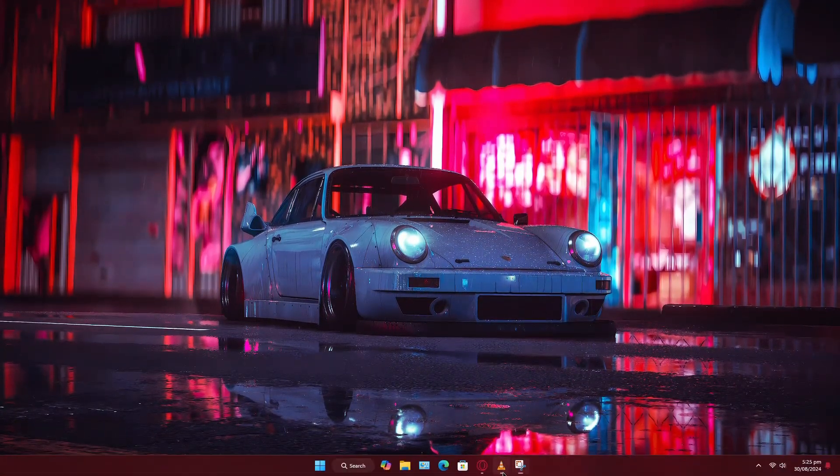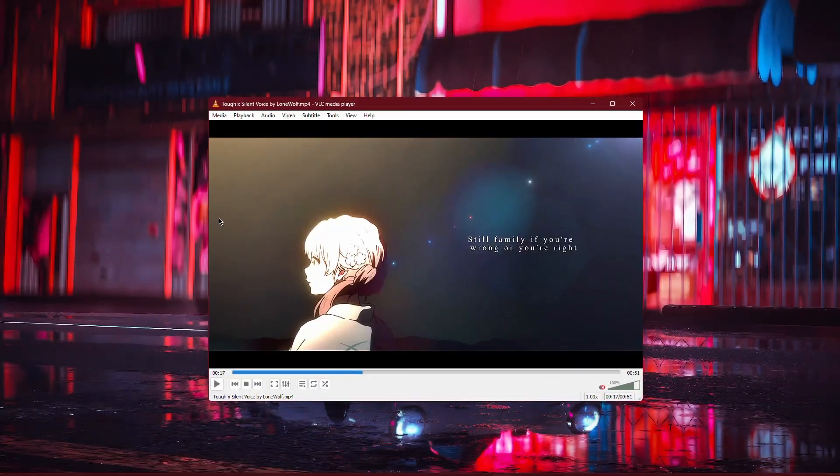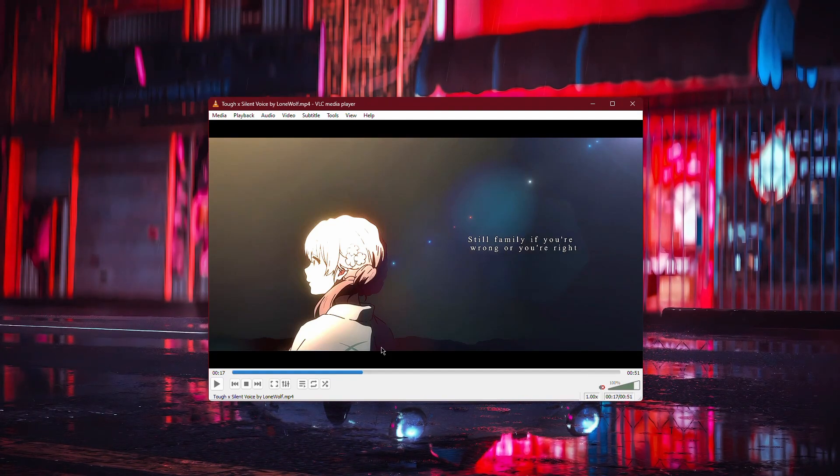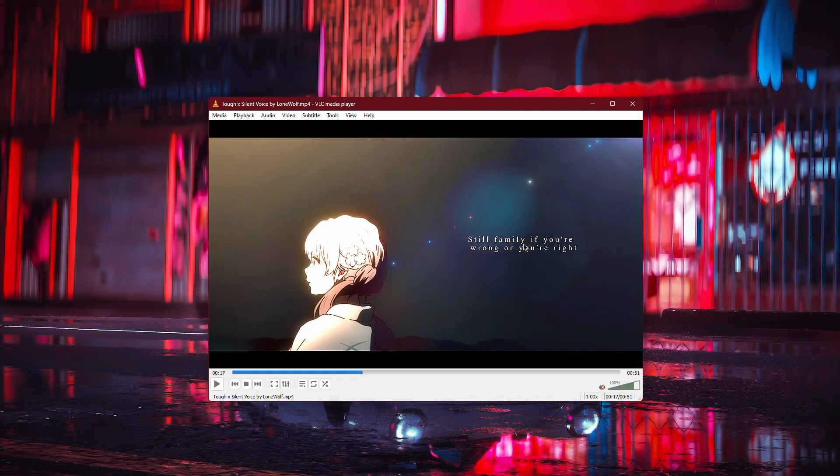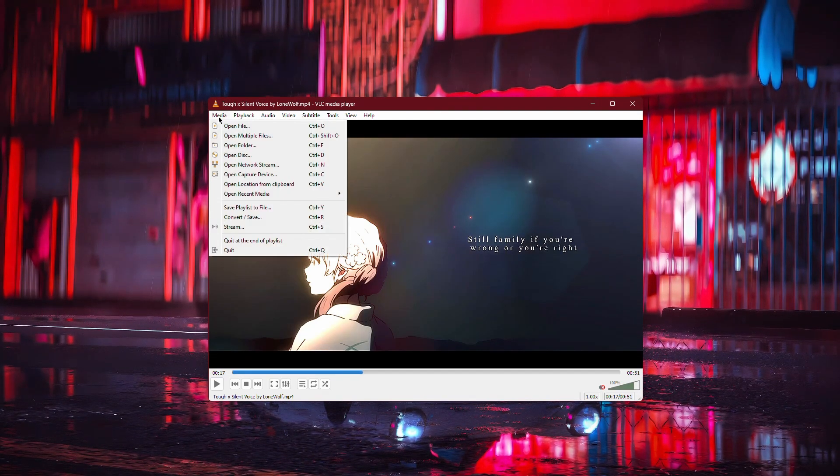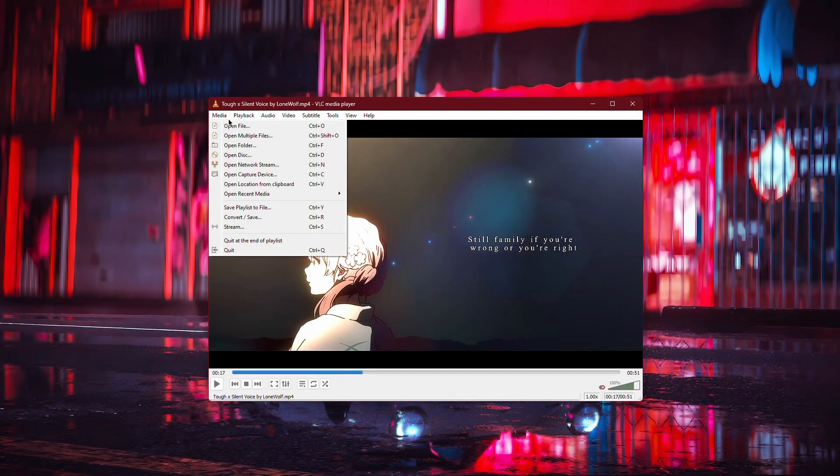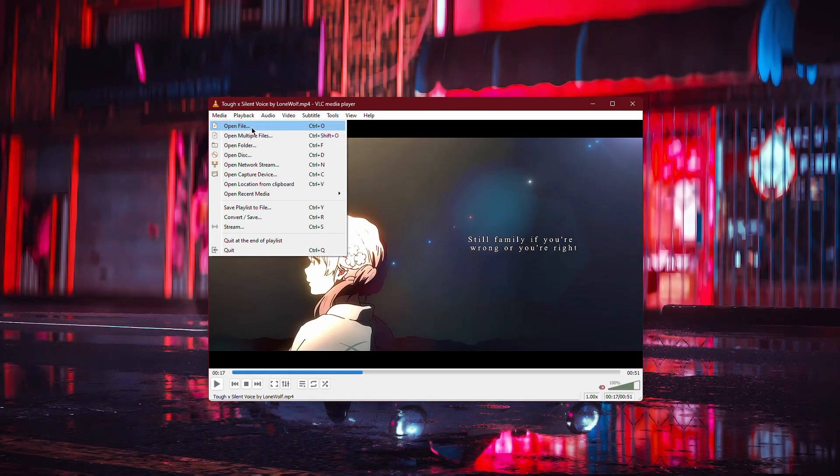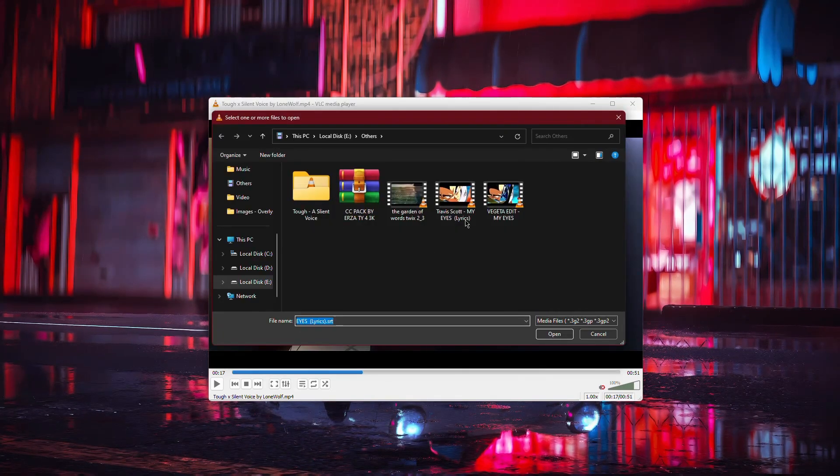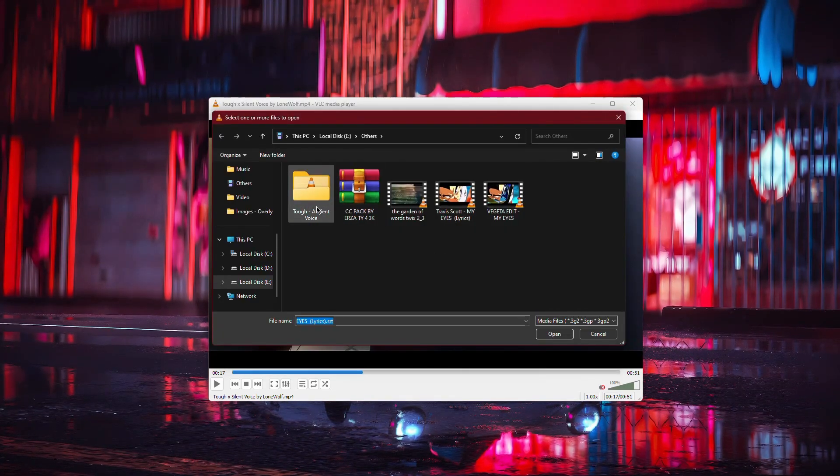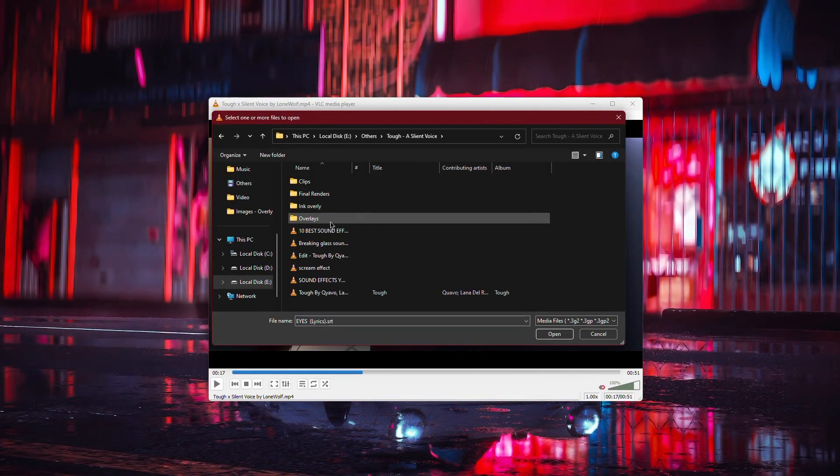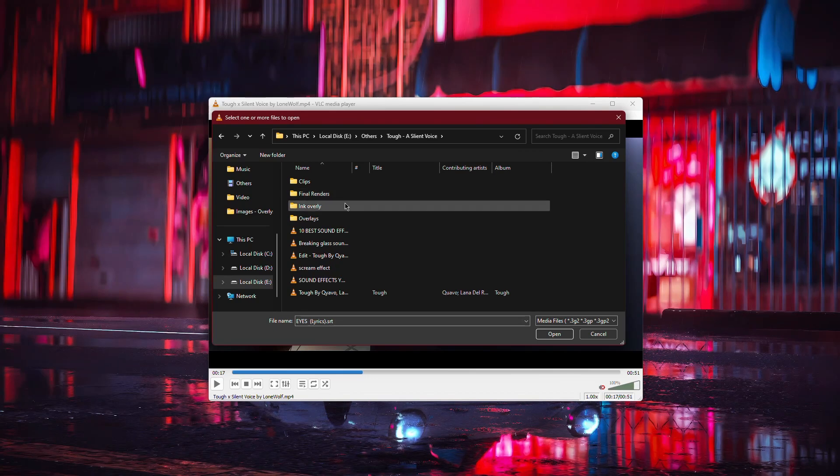First, open VLC Media Player. If the video you want to rotate isn't already open, go to the Media tab at the top left and select Open File. From your File Explorer, navigate to the video file you wish to rotate and open it.